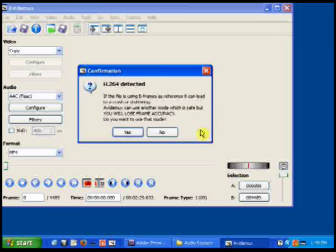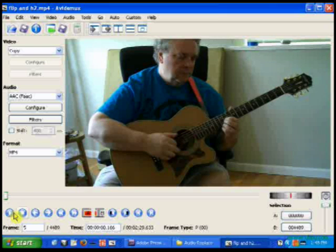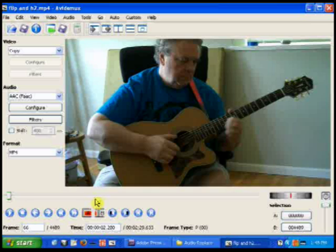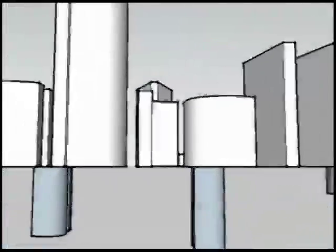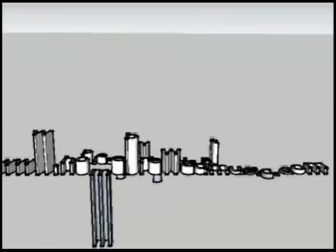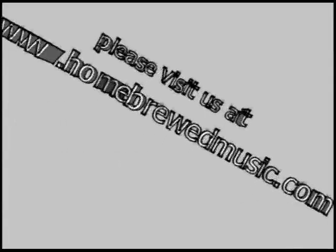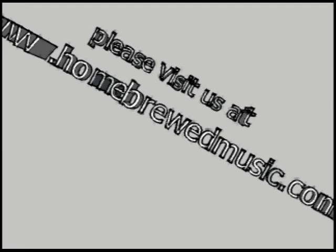There's our flip and H2.mp4. Say no to the H.264 message detected, and play the video. There it is. So that's the process of trimming and replacing audio in an MP4 clip — or another compressed clip — using AVI-DMUX. I hope you found that useful. Please visit us at www.homebrewedmusic.com.